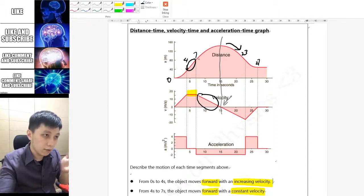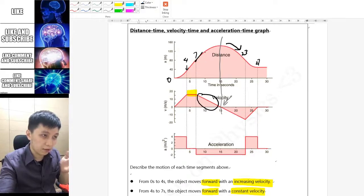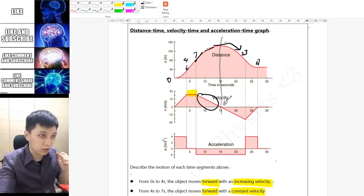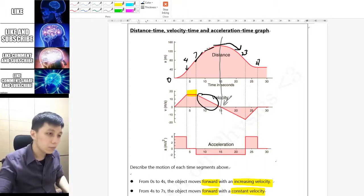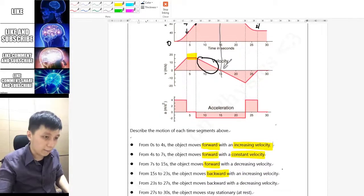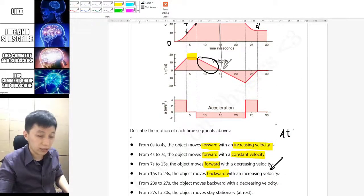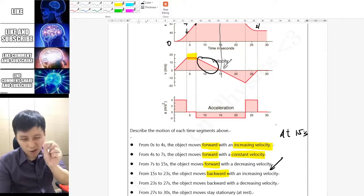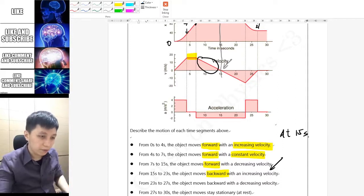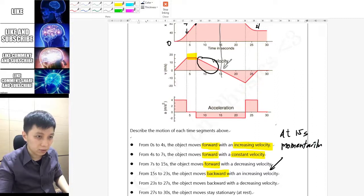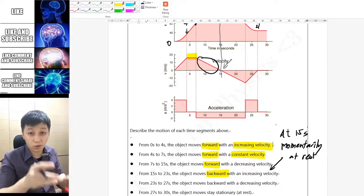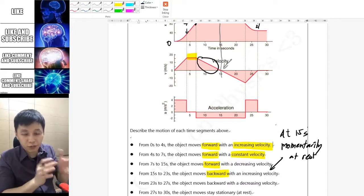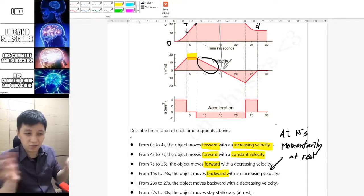You can also tell by looking at the slope: at the beginning it is quite steep and later on not as steep, and at 15 seconds the slope is basically zero. At that moment you can add that at exactly 15 seconds the object is 'momentarily at rest' — if you could freeze that moment, the object is not moving at all.